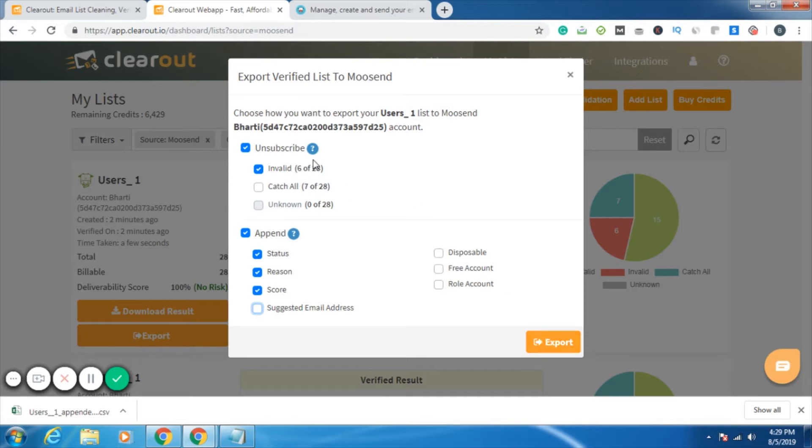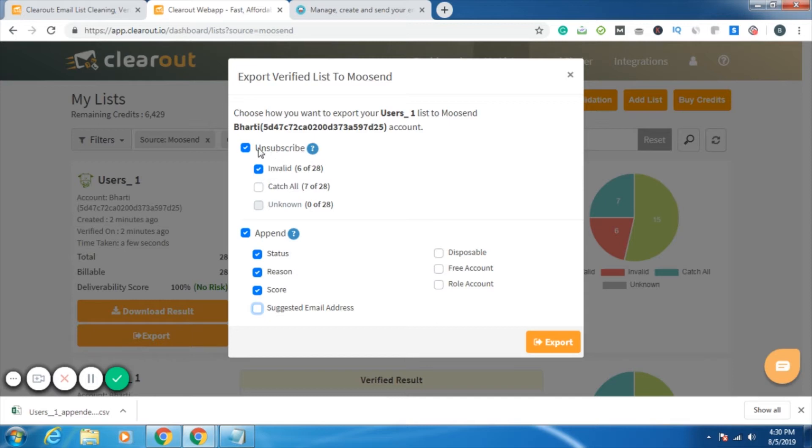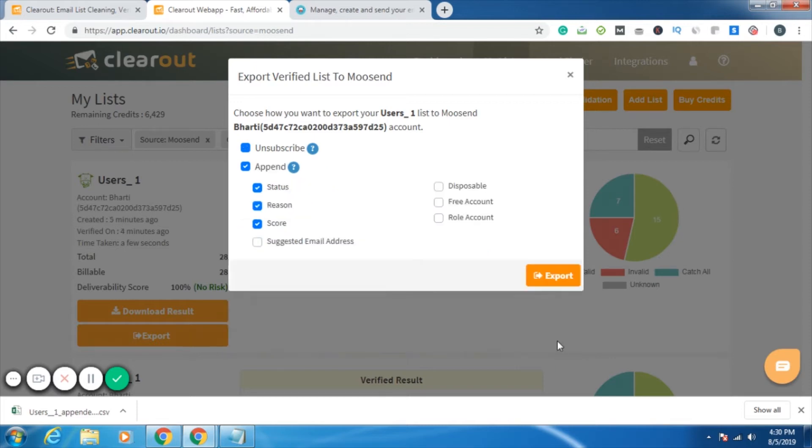As per my requirement, six out of the 28 will be shown as invalid. Sorry, six out of 28 are invalid, so they should be shown as unsubscribe. And then I should be having further columns which should be telling me the status, the reason, and score. So let's export it.